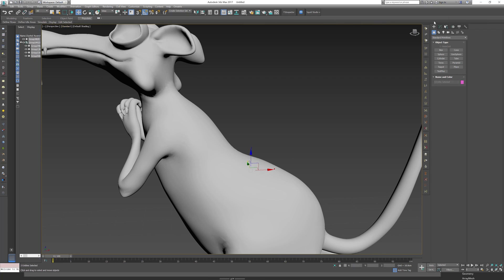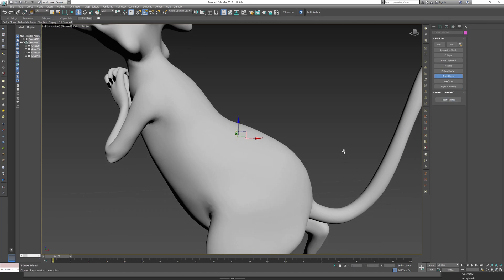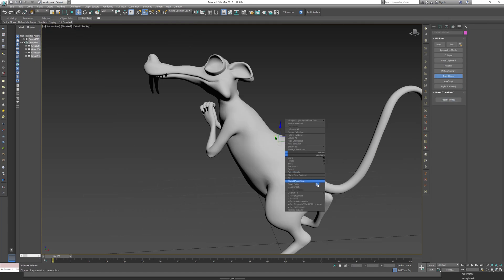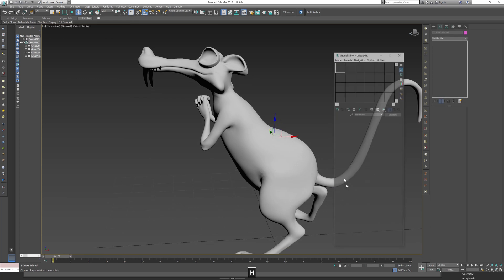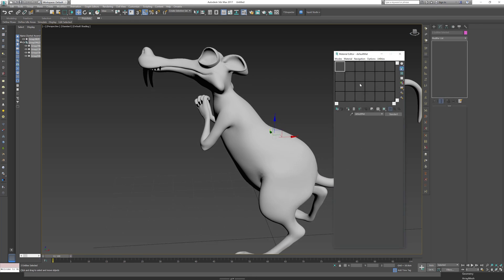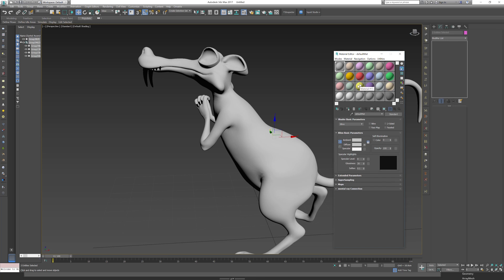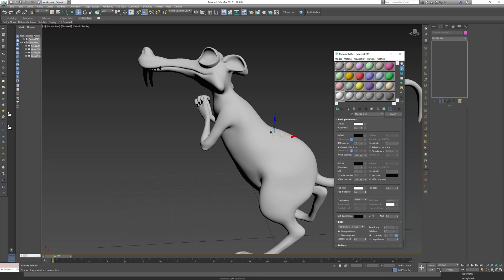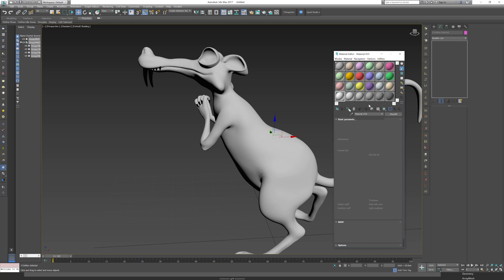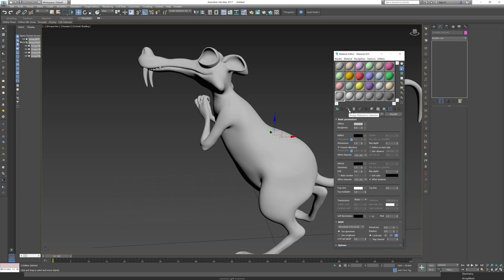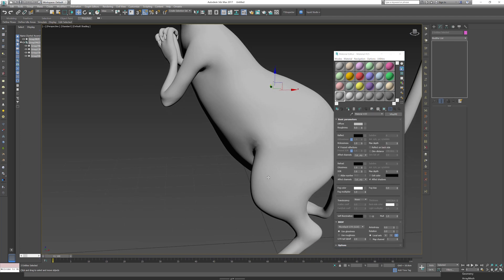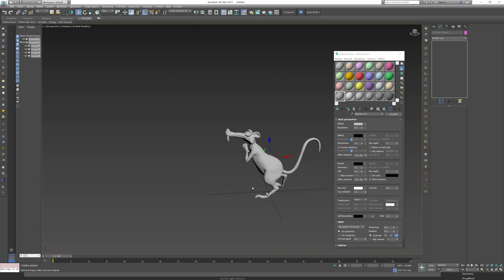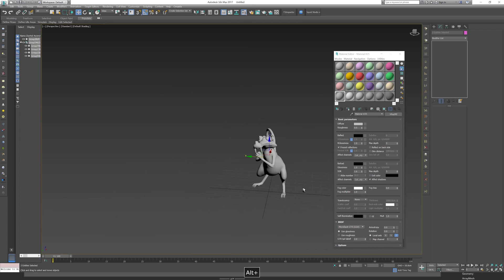Press ungroup. With it selected, right click, convert to editable poly. And let's assign a blank material, so I'm going to choose my V-Ray material and just apply. Okay cool.